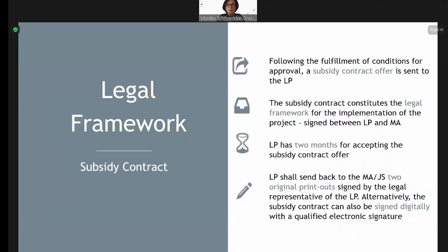The first important point is the contract. The subsidy contract will be sent to you very soon, in the forthcoming week — I suppose rather at the beginning of April. The subsidy contract constitutes the legal framework between the lead partner and the managing authority. When you receive the subsidy contract offer by email, the lead partner has two months for accepting and signing it. After two months, the offer loses its validity, and the managing authority might decide whether or not to enter into the contract. Please be aware that you have two months for accepting and signing the offer.